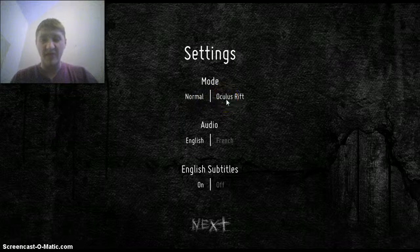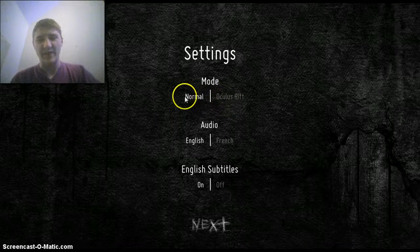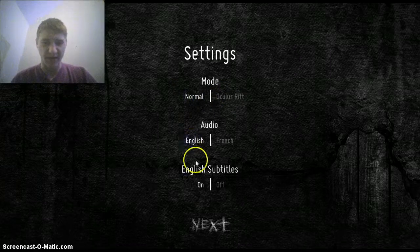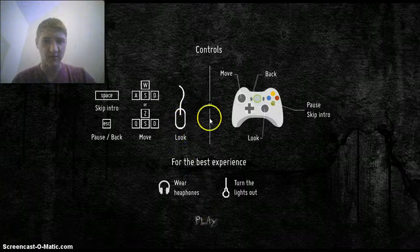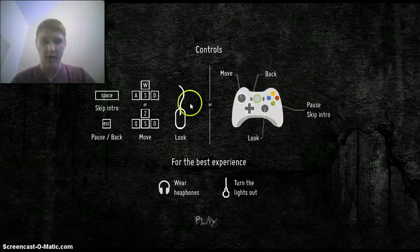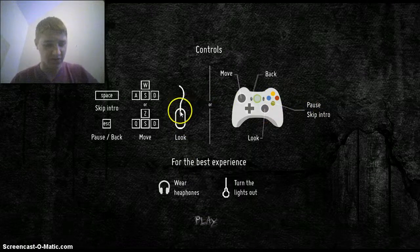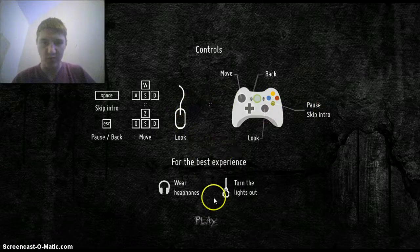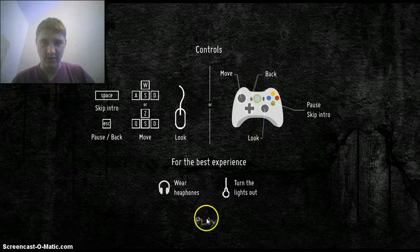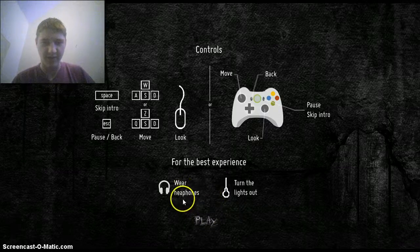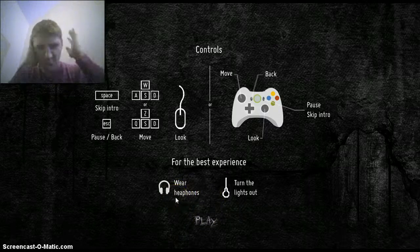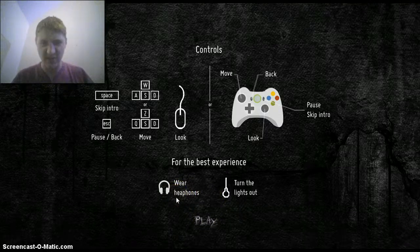Apparently you can play this game on the Oculus Rift, but I don't have one of them, so that'll be normal. I'll be playing on English, and subtitles will be on. I can play on the controller too? For the best experience, wear headphones and turn the lights out.